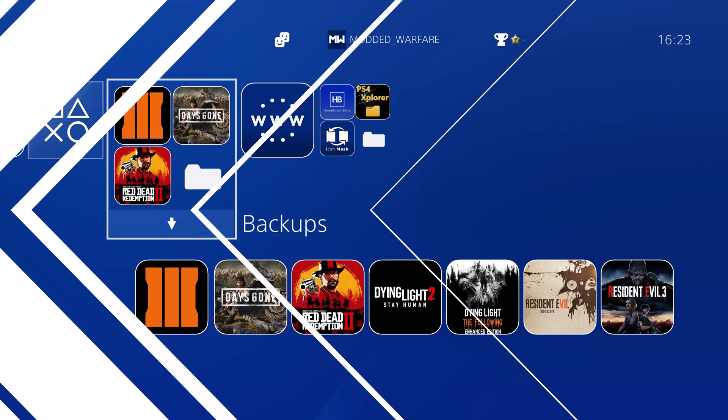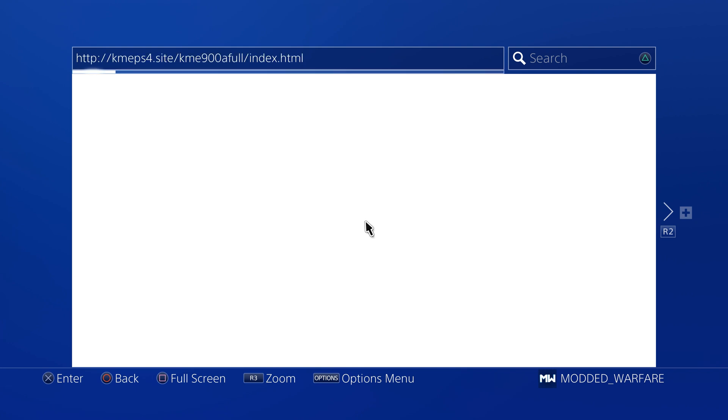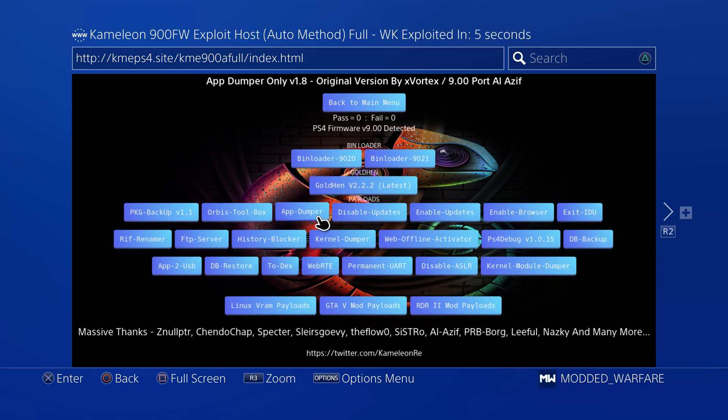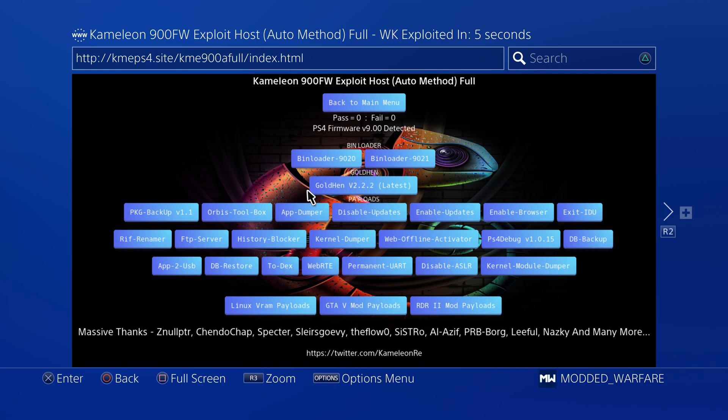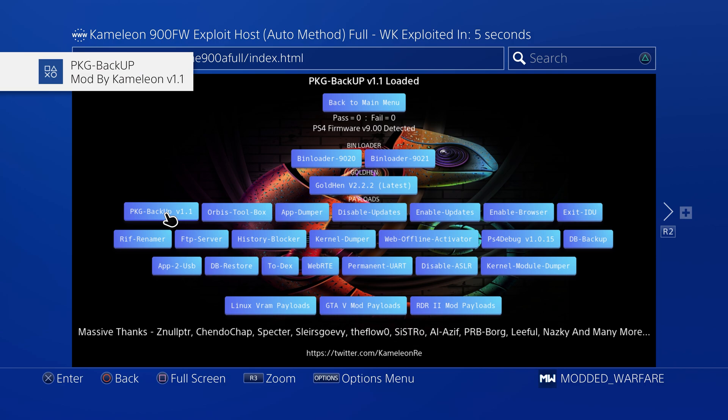Okay so now all we need to do is go on the internet browser again, go back to that same exploit site that we were just on, back onto Chameleon's host, the link will be in the description. So kme.site and then we're going to run the package backup version 1.1 so we'll run that payload.